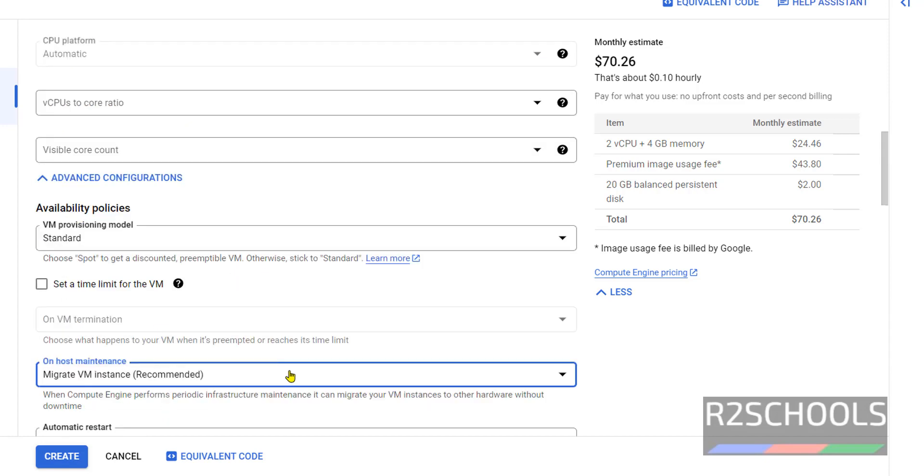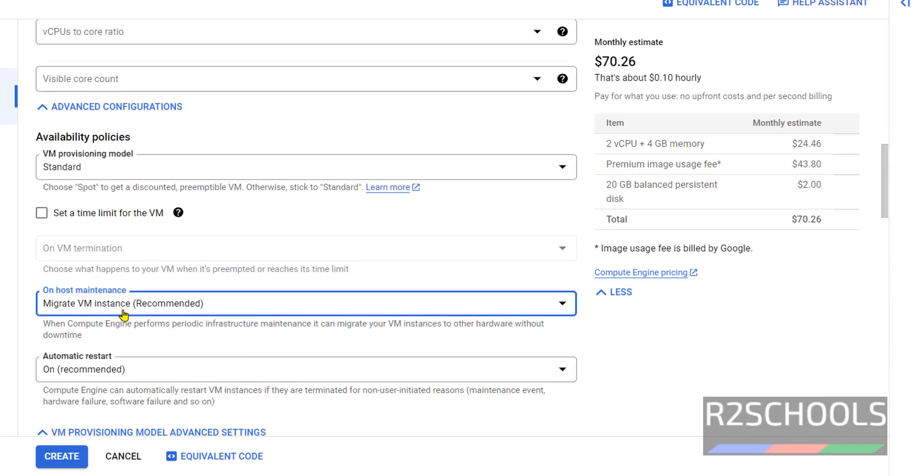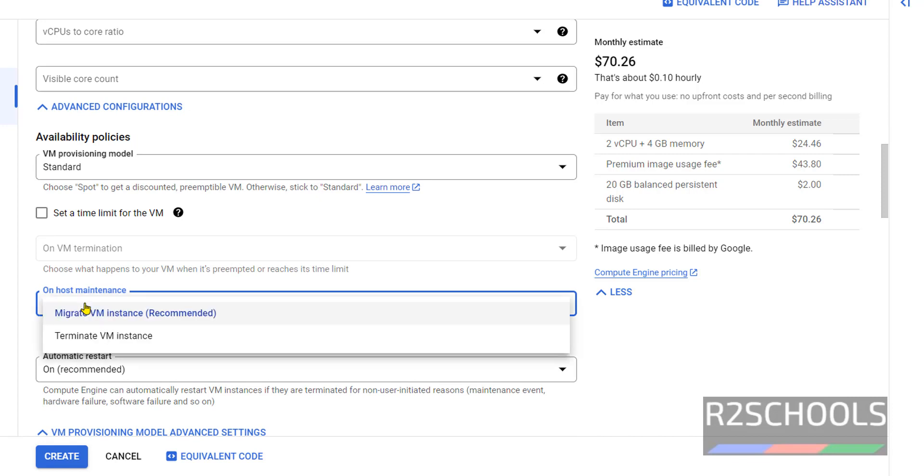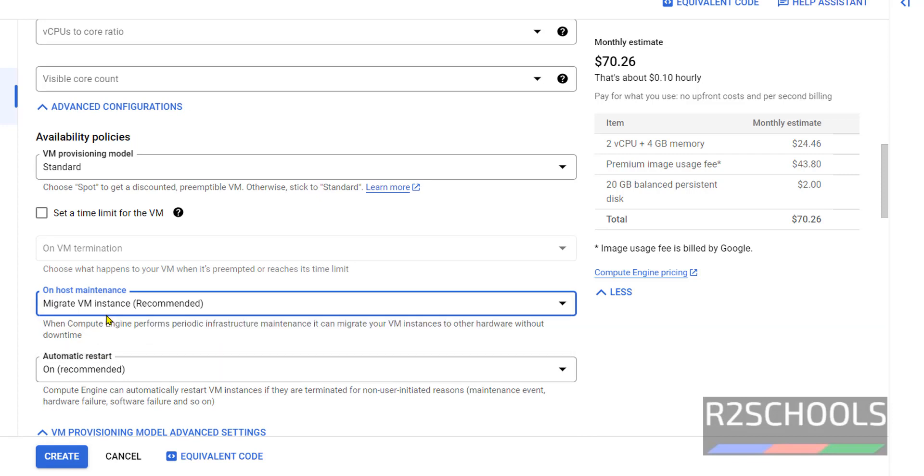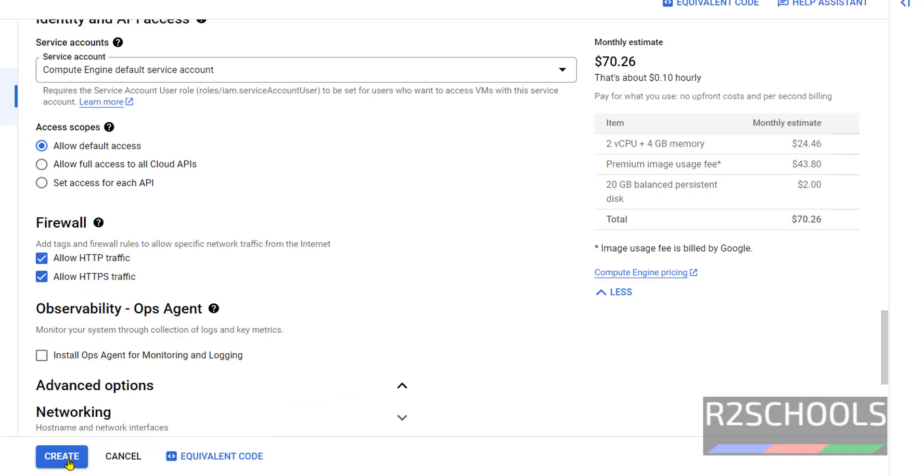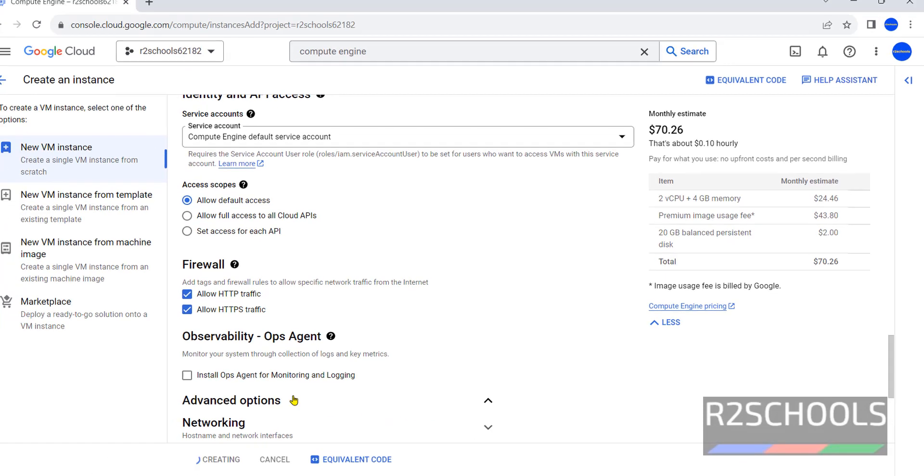Also, we forgot to change this one: on host, terminate instance or migrate instance. The first option, that is migrate instance. Then click on Create.